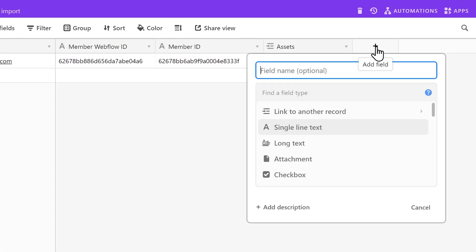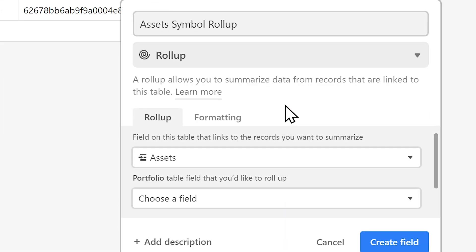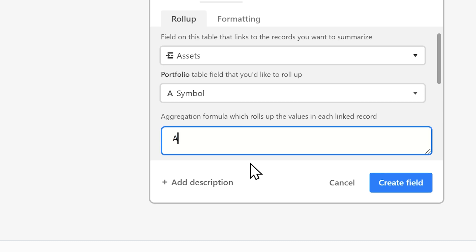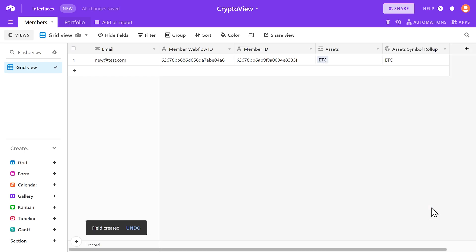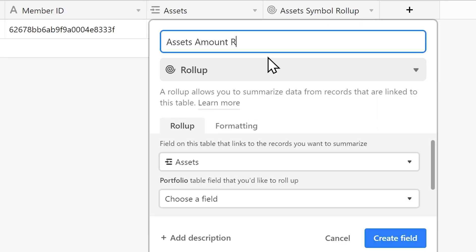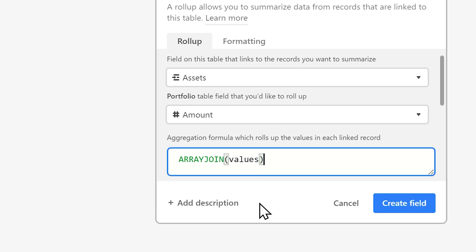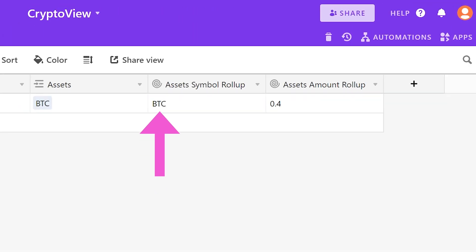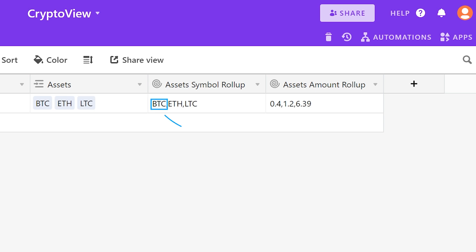In order to send back an updated list of all the assets a user currently has, we need to use two roll-up fields — one for the assets and one for the amounts. This will join all the records from the Portfolio table together into a single comma-separated list. The idea is that we'll send back these two lists to Webflow, and the position in the asset symbol list will match up with the position in the asset amount list — so this one maps to this one, this one to this one, and so on. In a more advanced setup you'd probably do something different since this has quite a lot of limitations, but using Zapier and Airtable together there are a ton of ways you can handle this.